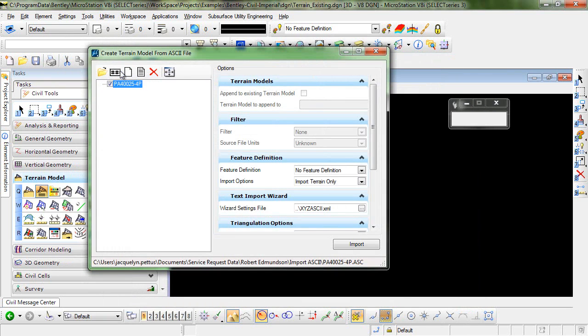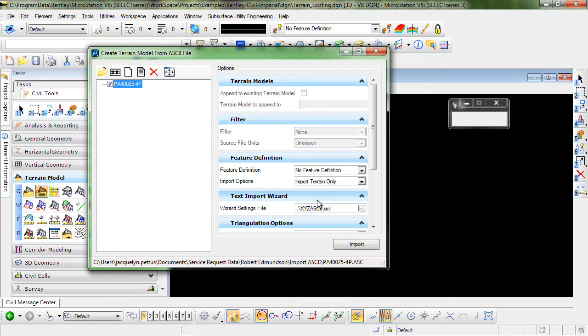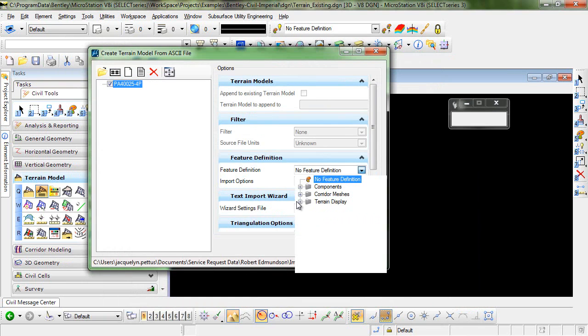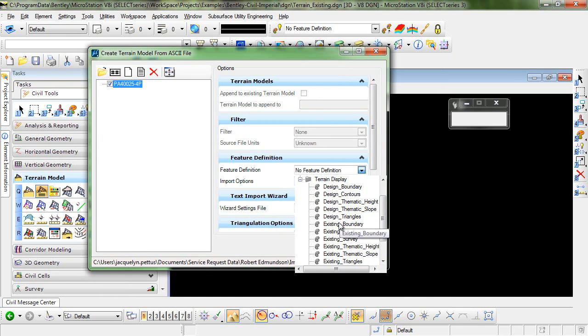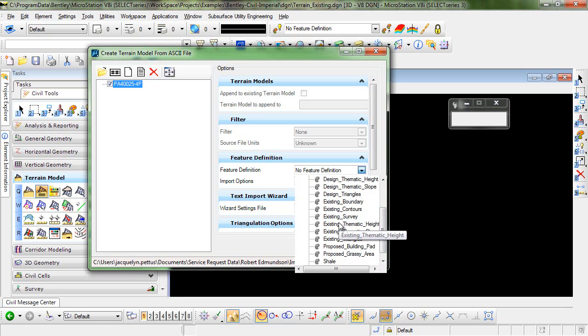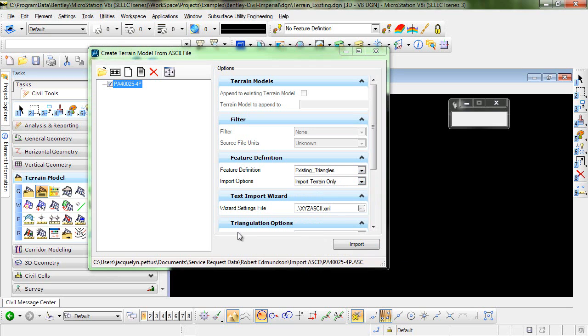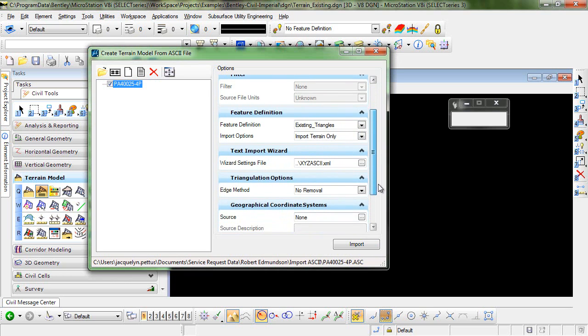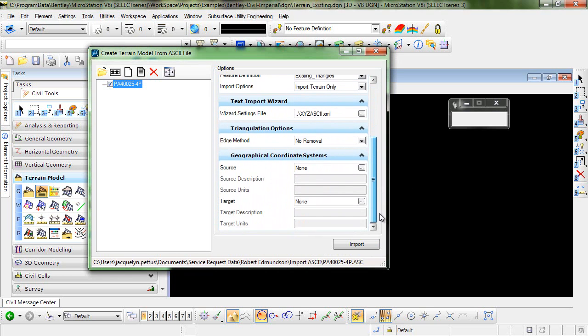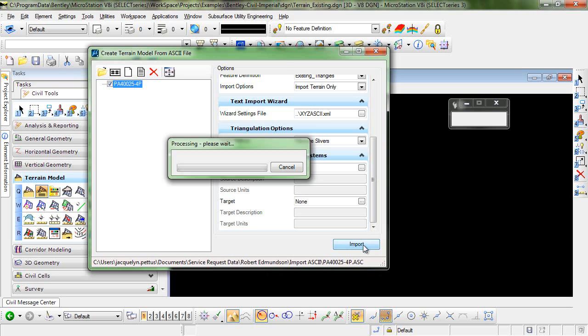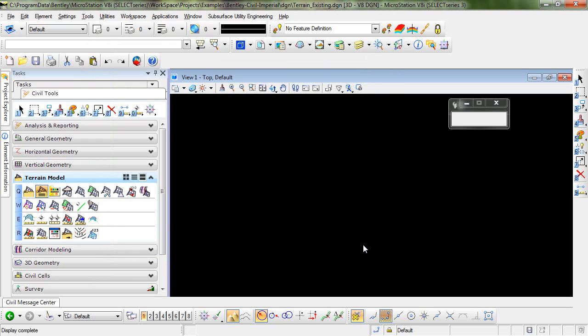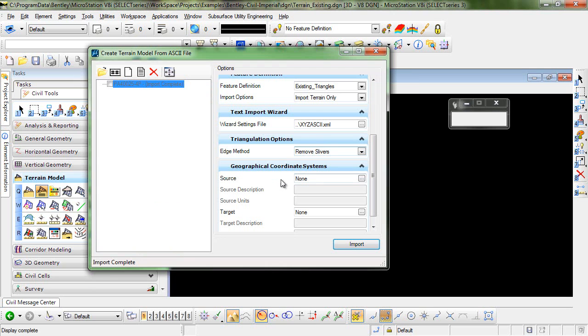This will bring you back to the Create Terrain Model. You can see here that you have a few options you can set up. I'm going to go ahead and set up a feature definition for this of existing triangles. You can see the wizard file here. I'm going to set our edge method here to remove slivers and when I select Import the command processes.